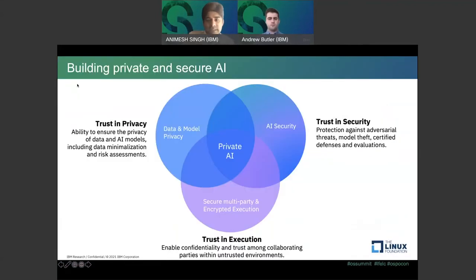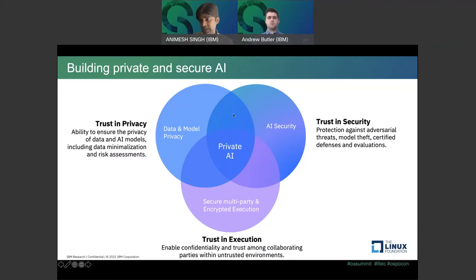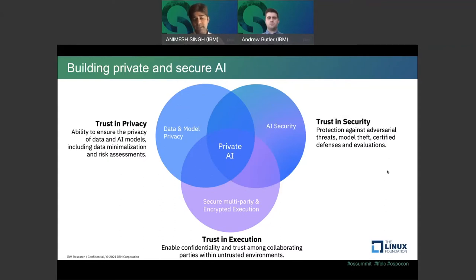When looking at private and secure AI, you want to handle it from multiple angles. Security is one area where you need the right tools and technologies to prevent adversarial threats, model theft, and certified defenses. You also want to ensure privacy is preserved both for data and AI models, which ties back to global regulations. And when working in environments where multiple parties exchange information, you need confidentiality and trust among collaborating partners.